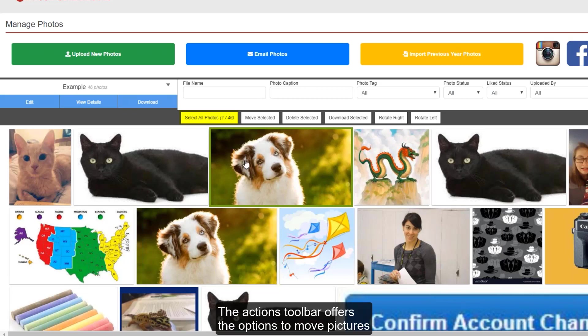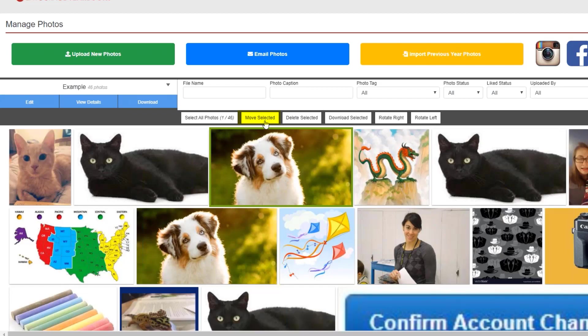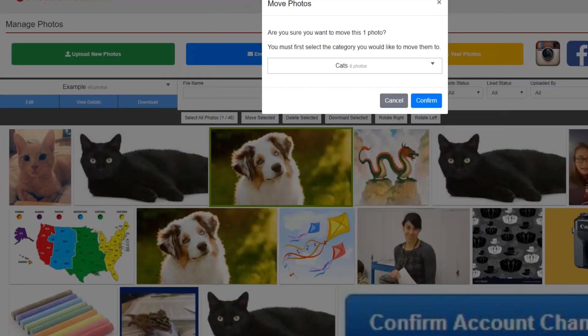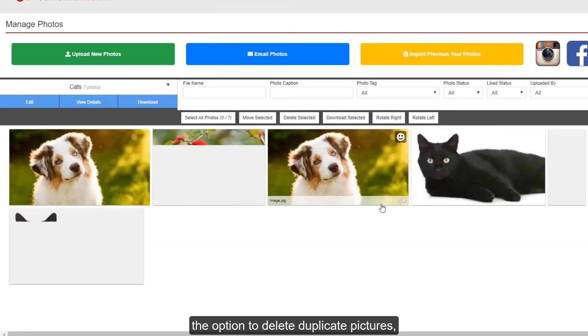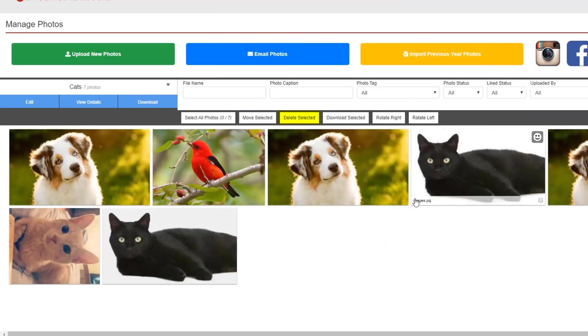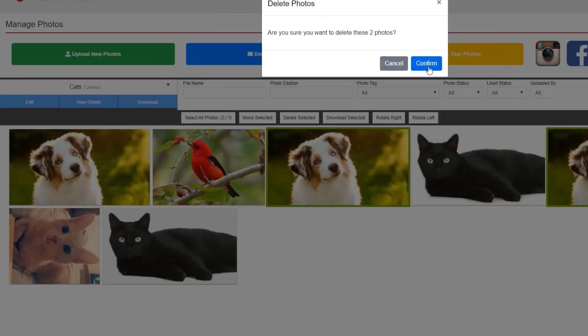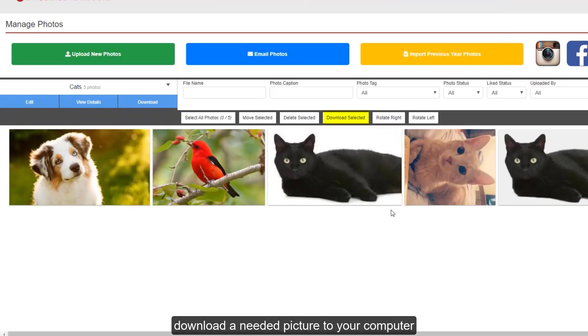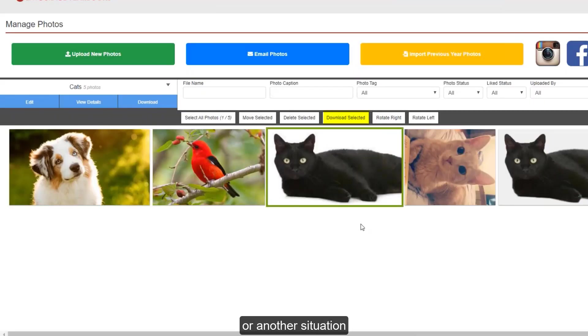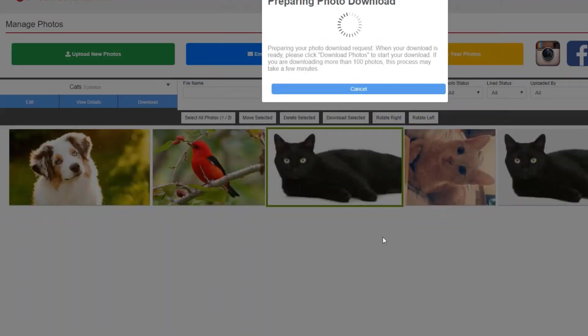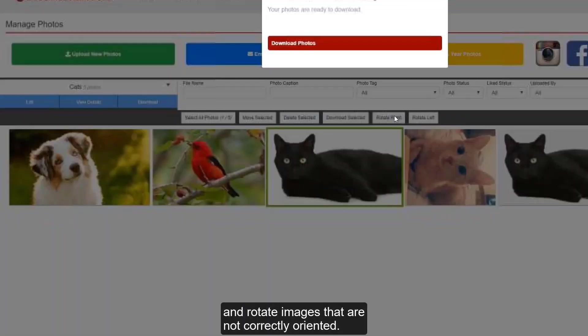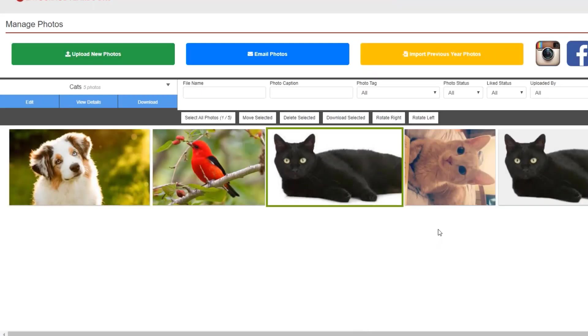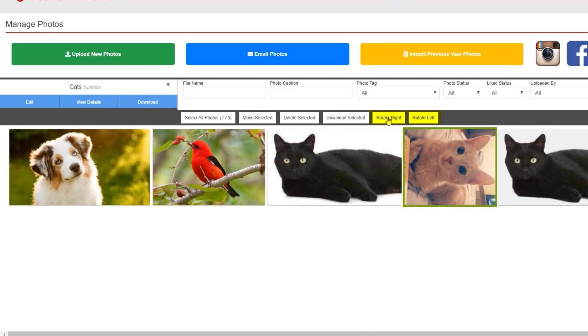The actions toolbar offers the options to move pictures from one category to another, the option to delete duplicate pictures, download a needed picture to your computer if you need to use it for the school website or another situation, and rotate images that are not correctly oriented. You can rotate right or left by 90 degrees at a time.